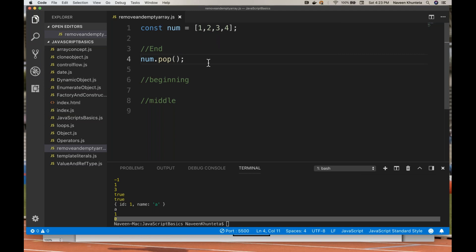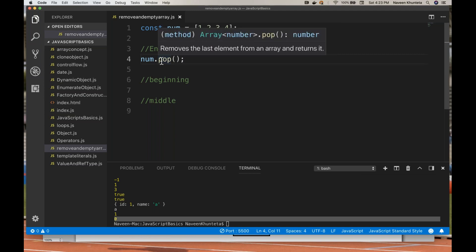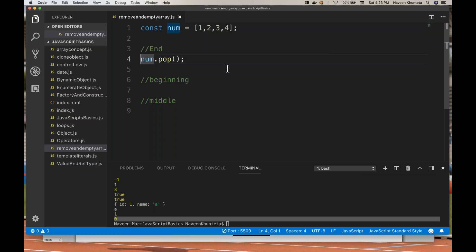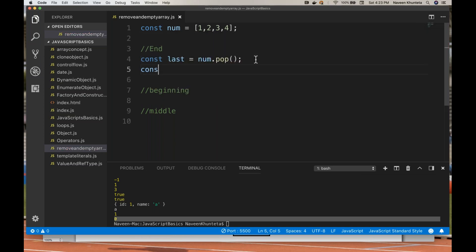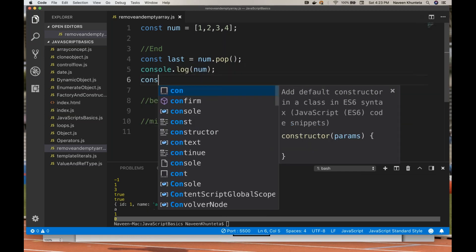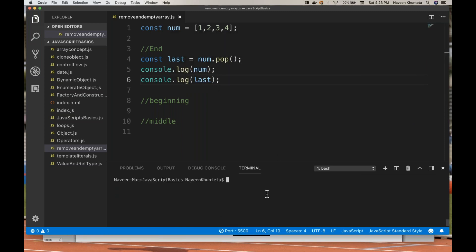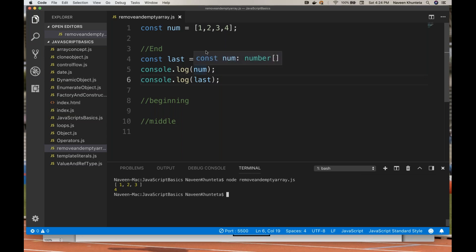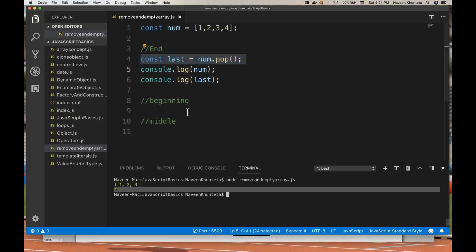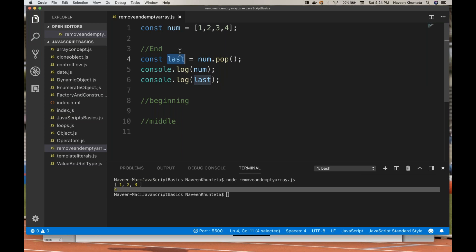So what exactly pop will do? It will remove the last element. I'll store the return value: let last = num.pop(). Then console.log(num) to print the array, and console.log(last) to print the removed element. Now you see the output — the initial array was [1, 2, 3, 4] and the last number got removed because of the pop method. So you use pop() and store it somewhere and then use it.